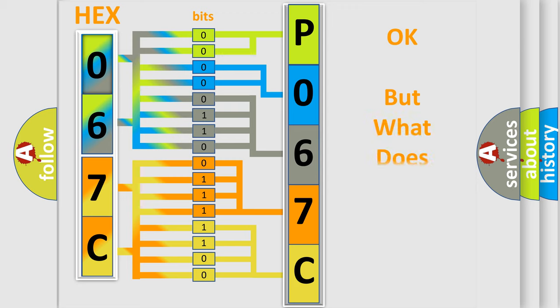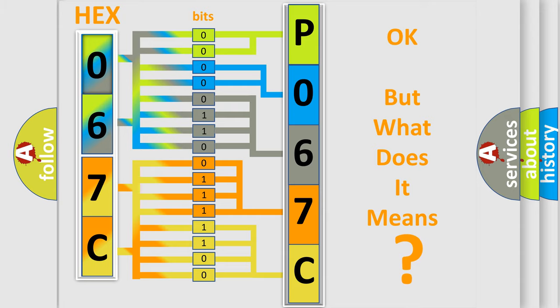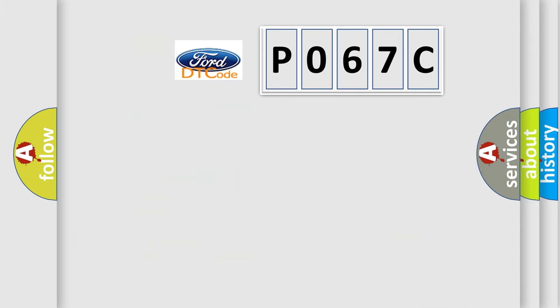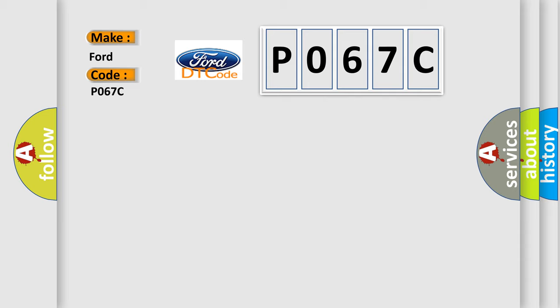The number itself does not make sense to us if we cannot assign information about what it actually expresses. So, what does the Diagnostic Trouble Code P067C interpret specifically for Infinity car manufacturers?